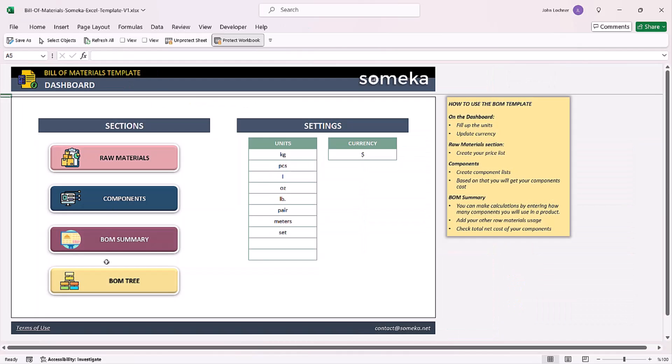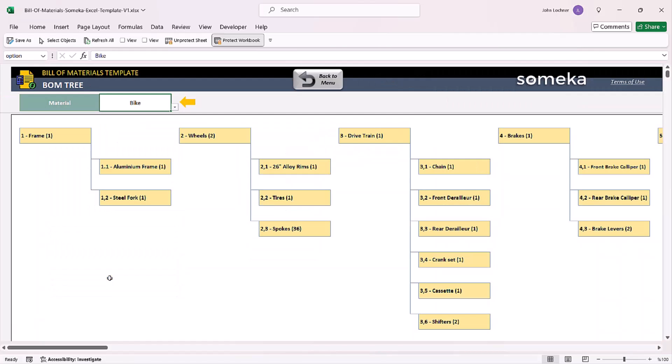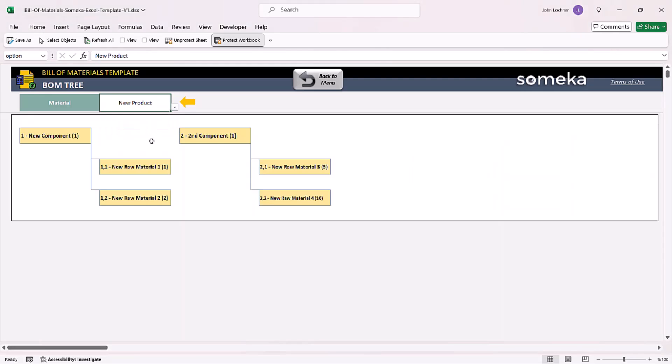You can also check the bill of materials tree to see visually how the material is formed. Choose your product from the drop-down list, and once you do that, you will be able to see the components and the raw materials that you need to form this component.